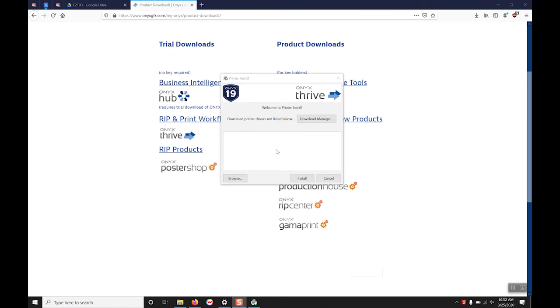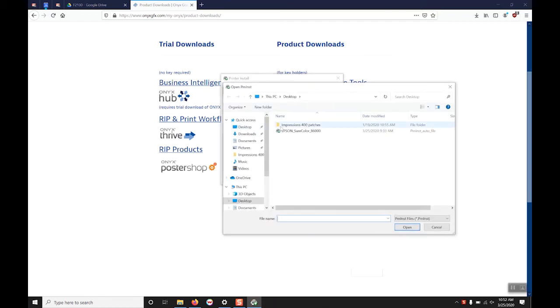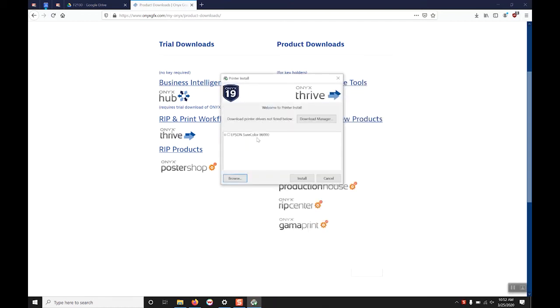After you have finished downloading the printer installation files, go back to printer install, browse to where the file was saved, open it up, select it, and select install.